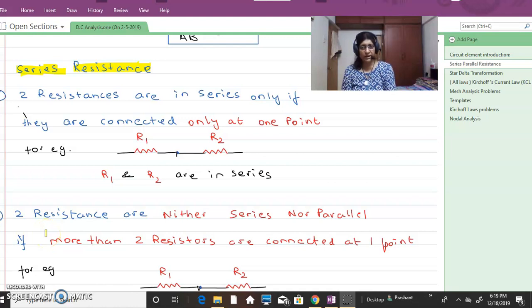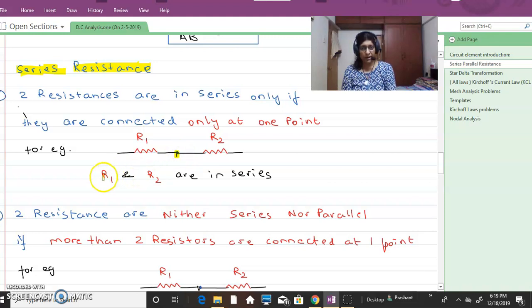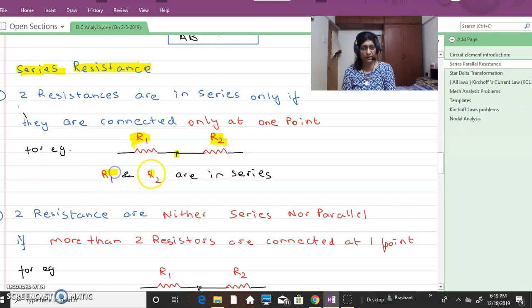Two resistances are connected in series only if they are connected only at a particular point. R1 and R2 are connected in series.